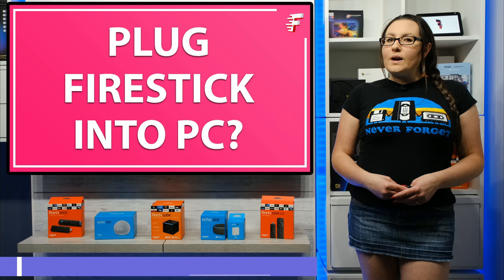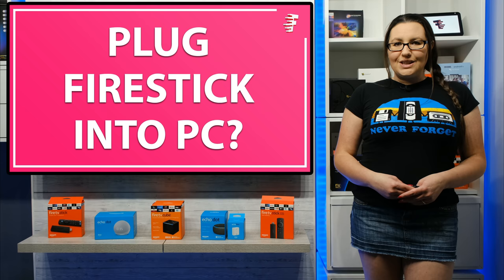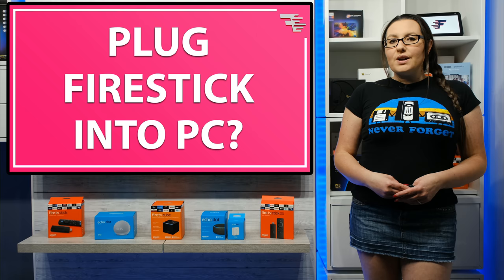Secondly, you will need a spare USB port to plug the video capture device into. And lastly, you will need a piece of software to be able to open and view the video feed on your PC or laptop from your Fire Stick.